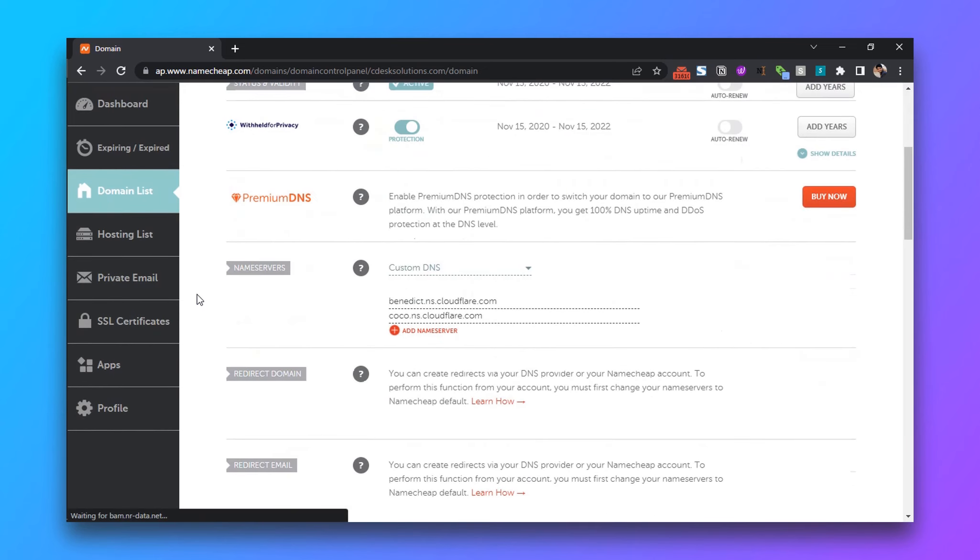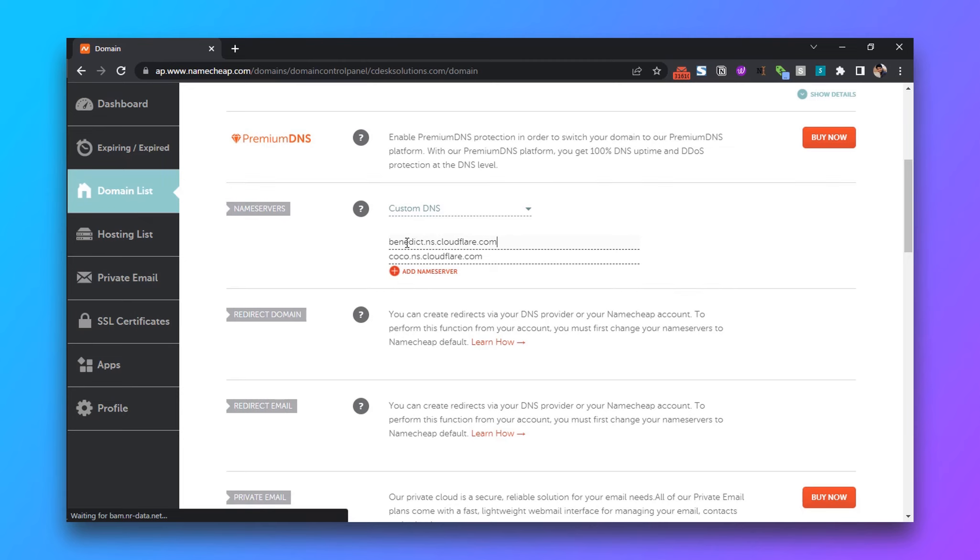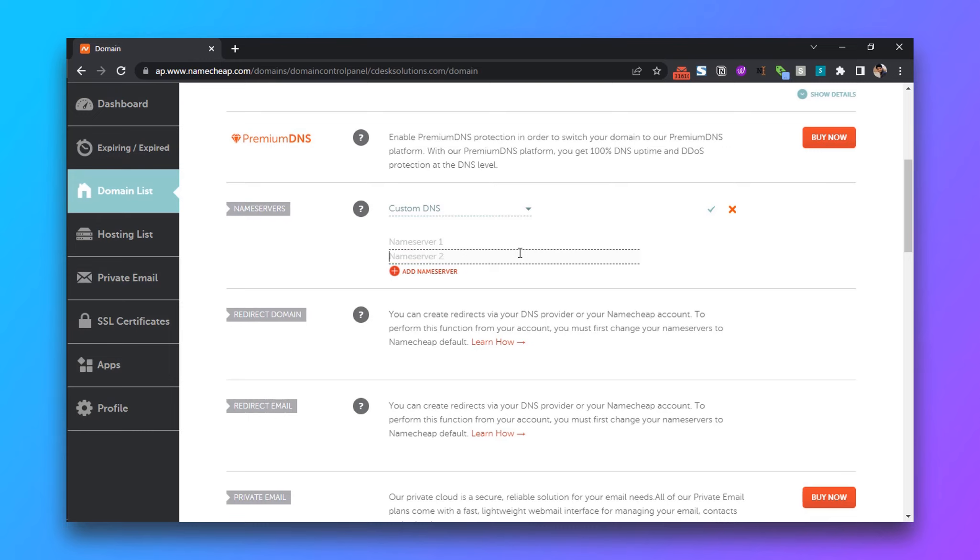Now go to the nameservers section and remove the default nameservers. In order to get the Fast nameservers,